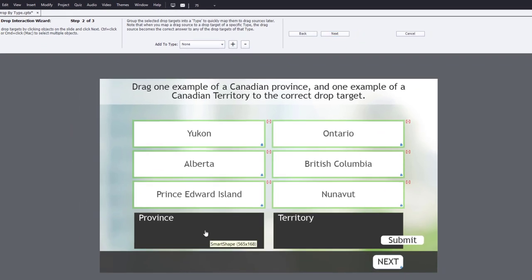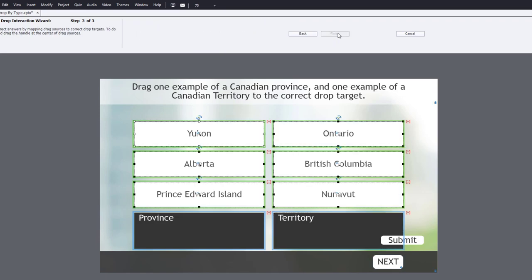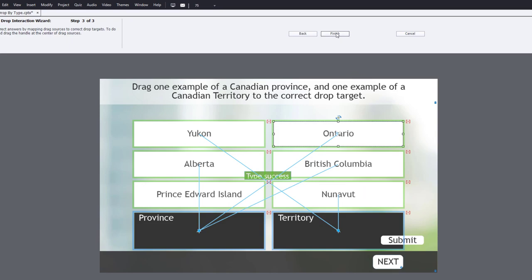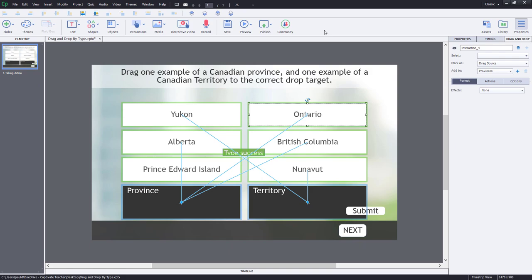Now we need to identify the drop targets — in this case, province and territory — and click Next. Finally, we need to identify the correct answers by mapping the drag sources to the correct drop targets. When you've organized your draggables by type, it's really cool how this works. If I select Yukon and drag the arrow over to territory, Nunavut comes over with it as well. Similarly, selecting Ontario and mapping it to province brings the other two provinces along. So this is good to go — I can hit Finish and that returns us to the usual Captivate interface.